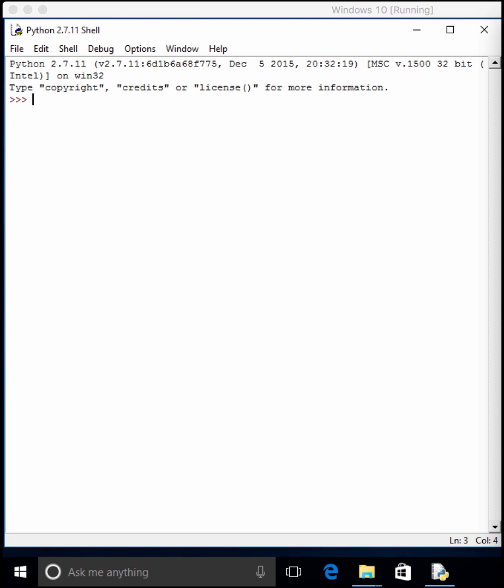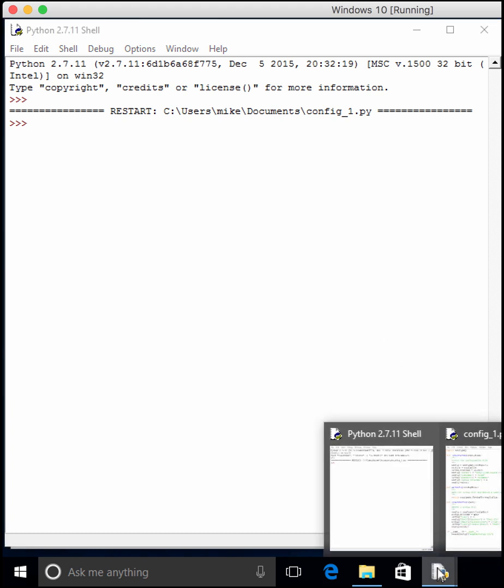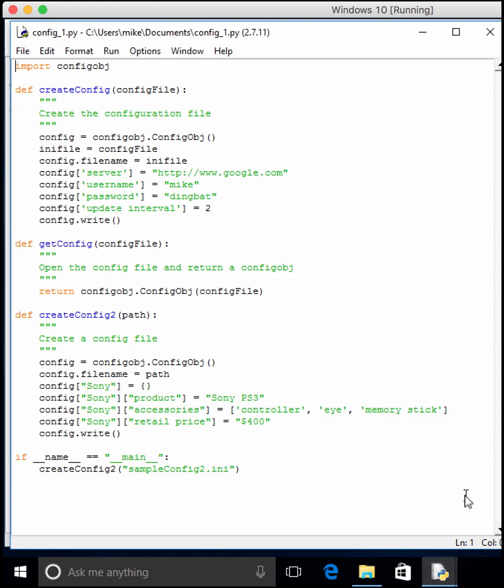So let's go ahead and go through a couple of examples of creating executables using bbfreeze. Our first step is to actually create a file to turn into an executable. So I've got one, it's just a config file creation tool using config object.